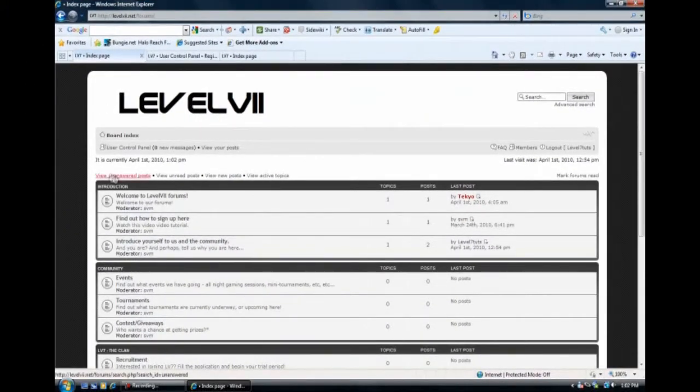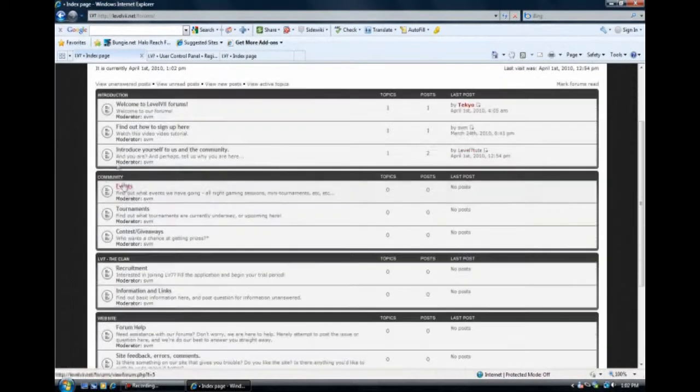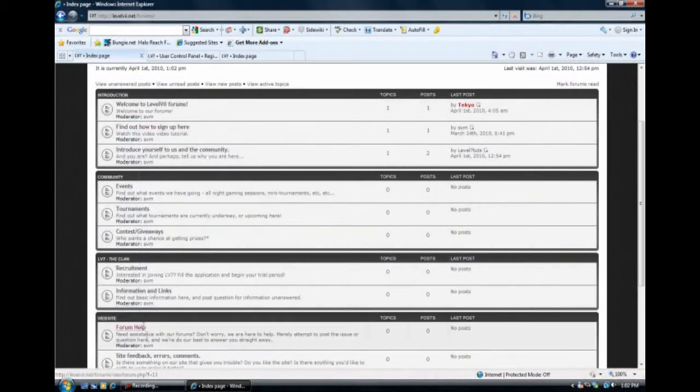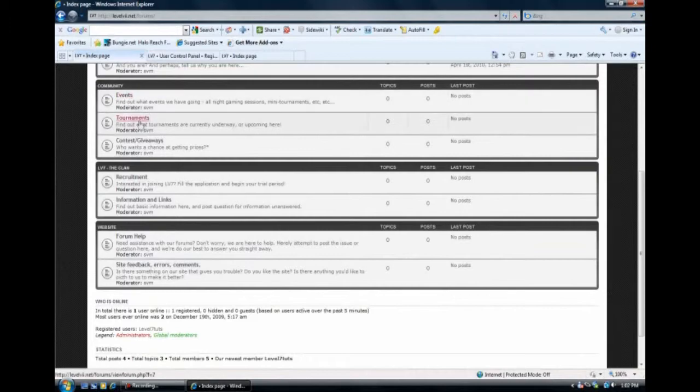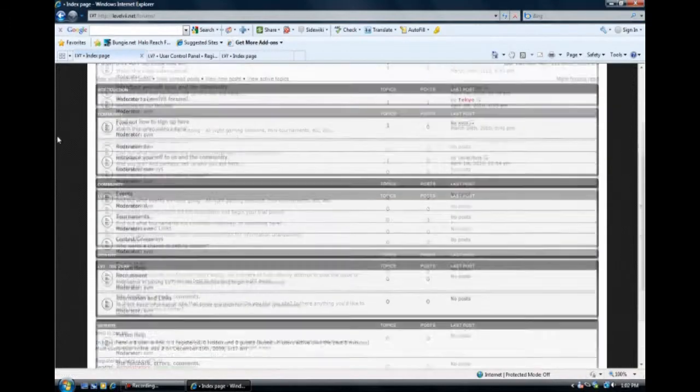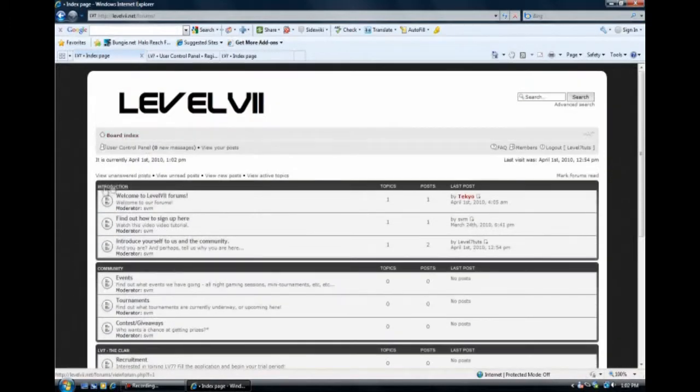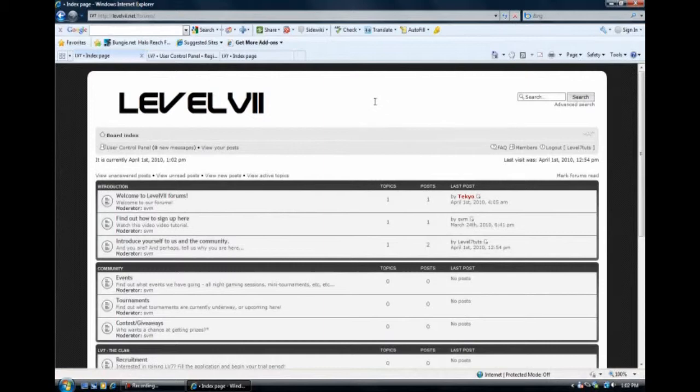Now, you could either browse these already pre-made sections. You could go to recruitment, information links, events, tournaments, contests. There's all kinds of information in here. But what we're here to do today is go register.